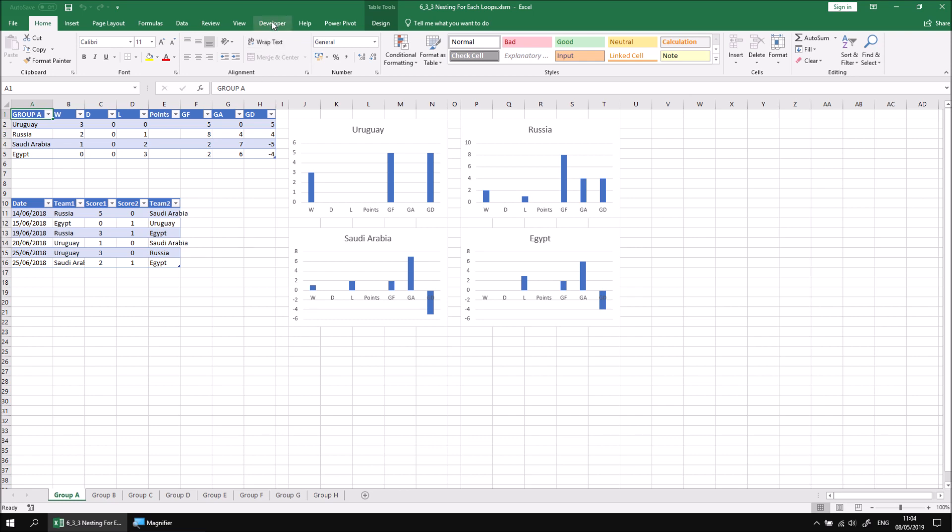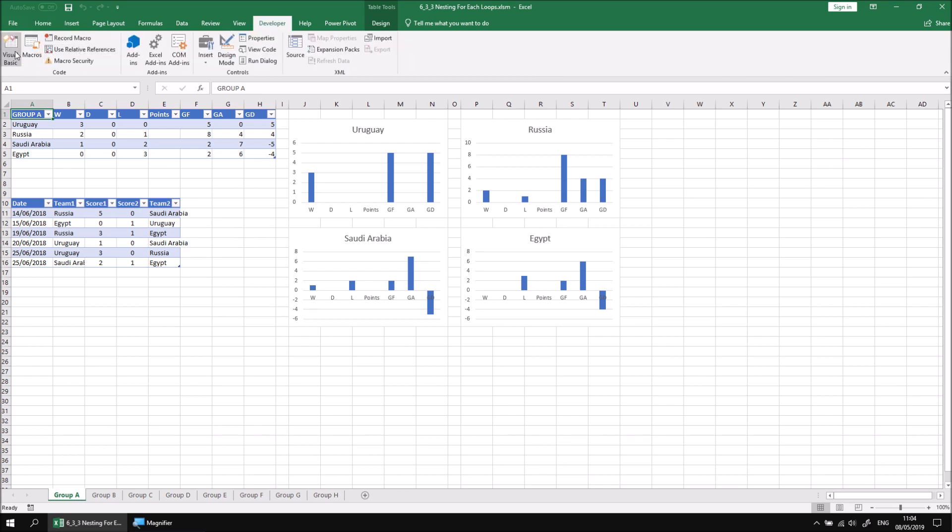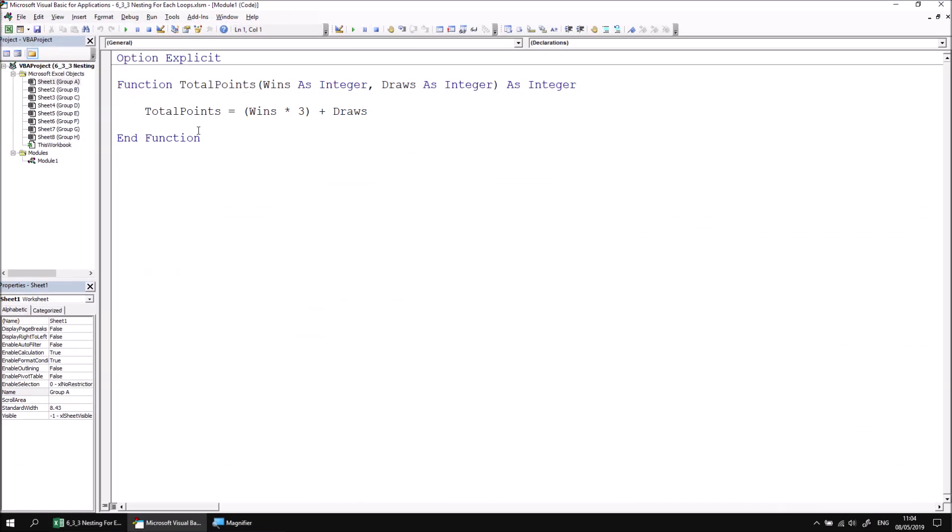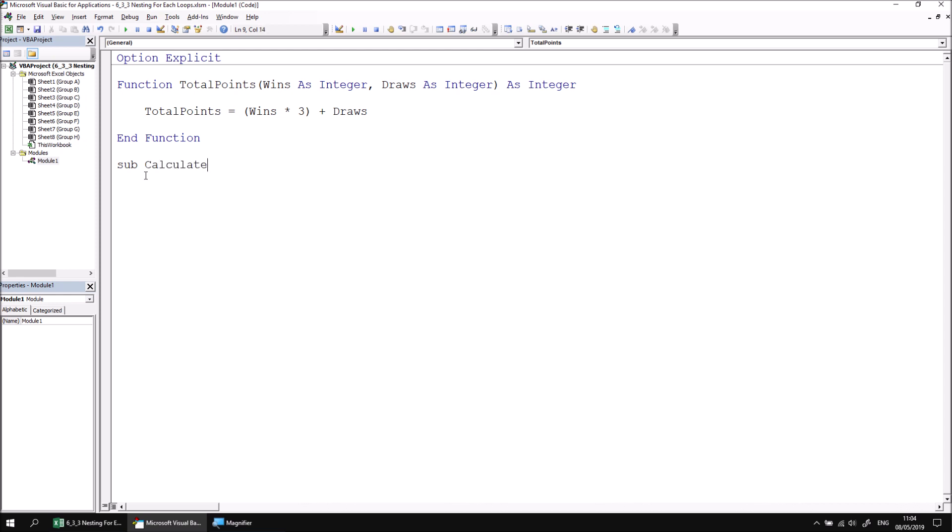Let's open the visual basic editor and find module number one, which contains a function called total points. We'll create a new subroutine called calculate points.